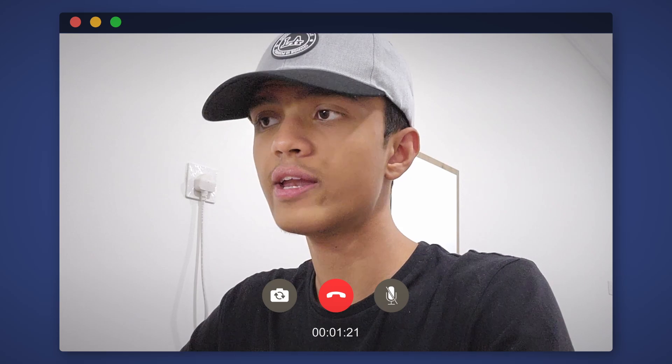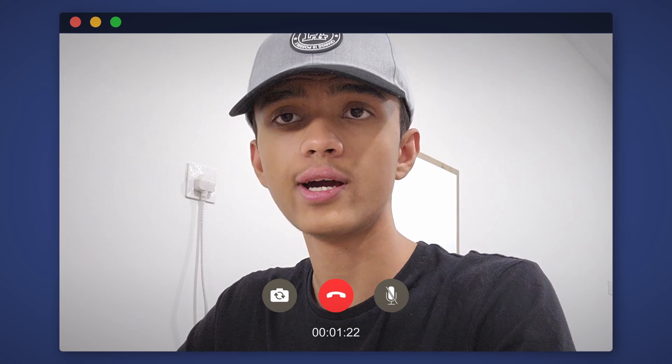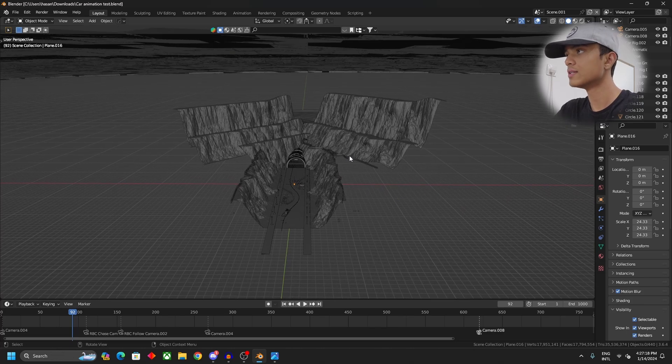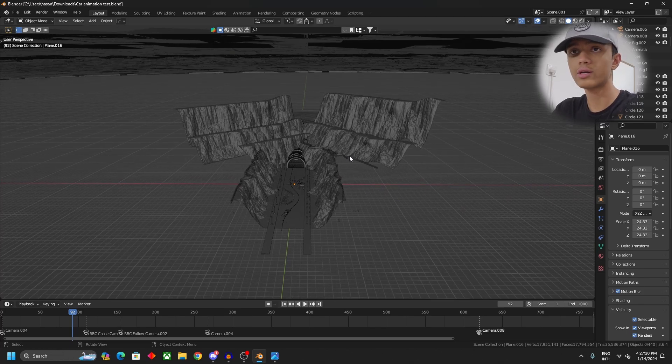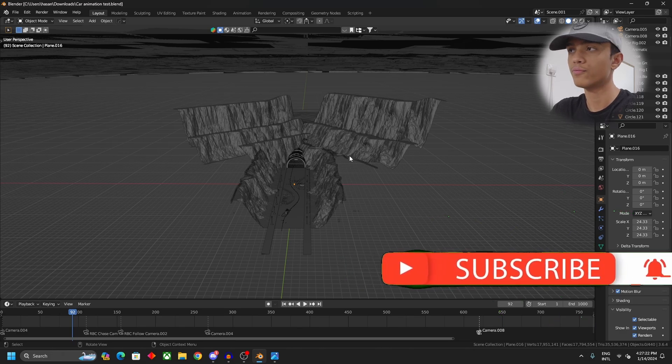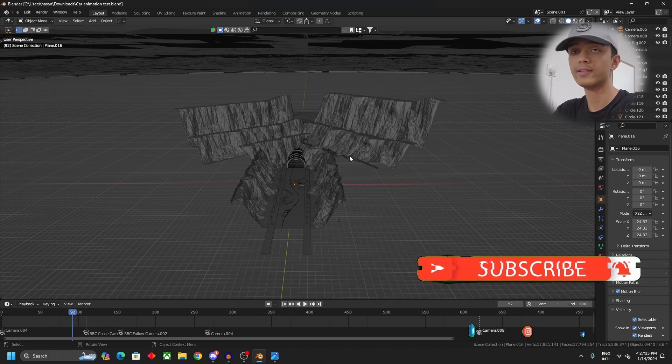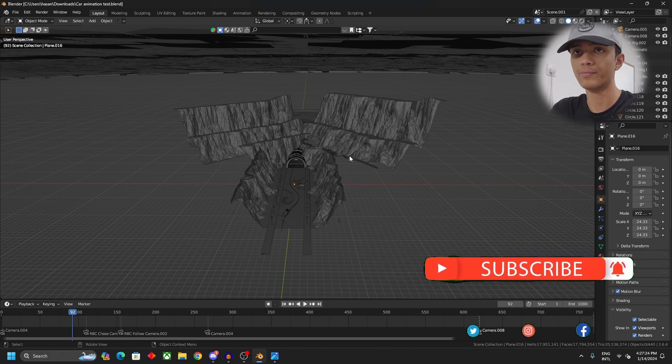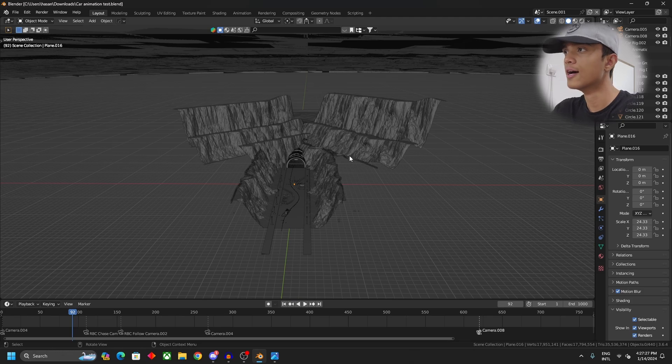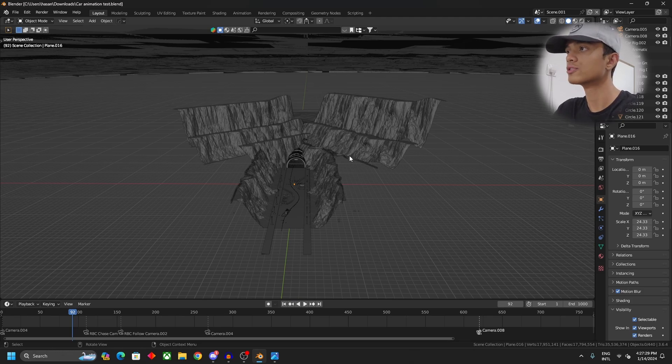For example, let's take an example of this scene and clouds. Now if you are a beginner, you will think that yes, we should use volumetrics for clouds, but that is definitely not the case. You should never use volumetrics for clouds. Instead what you should do is use an image.